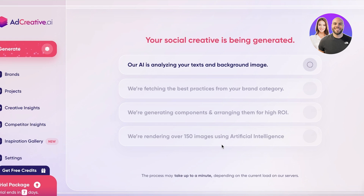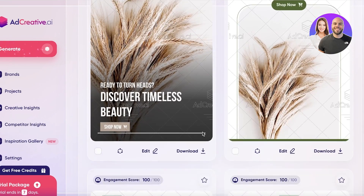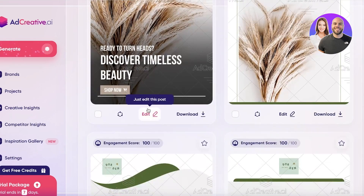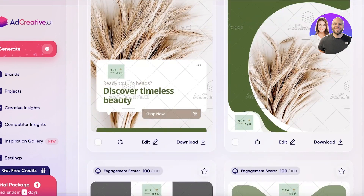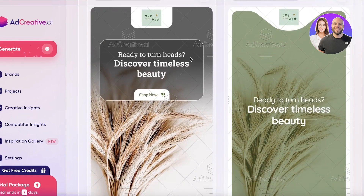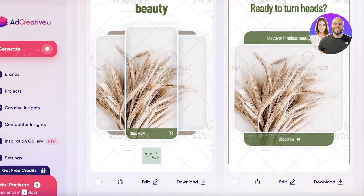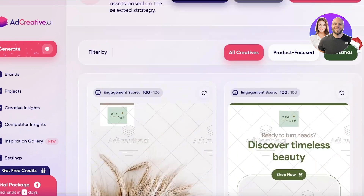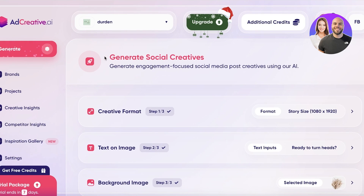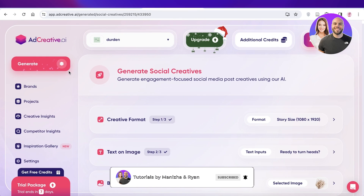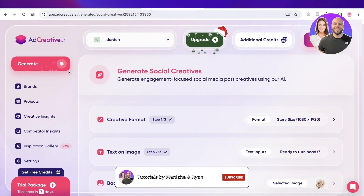Just like that, our social media ad creative has been generated. I'll wait a couple of seconds for it to complete — and done! They've generated multiple different variations of the same ad. You can see all the different options and choose whichever you prefer. I hope you found this video helpful and are now able to get started with Ad Creative AI. Click the link in the description below, leave a like, and subscribe.